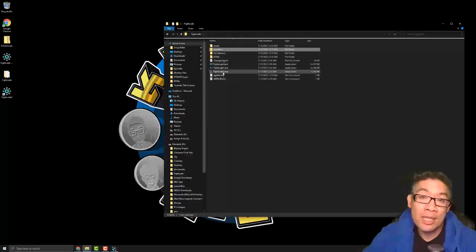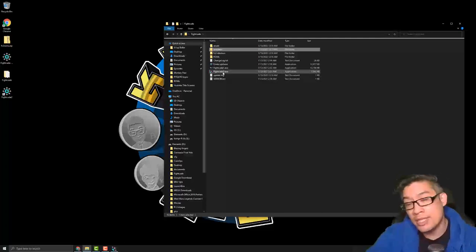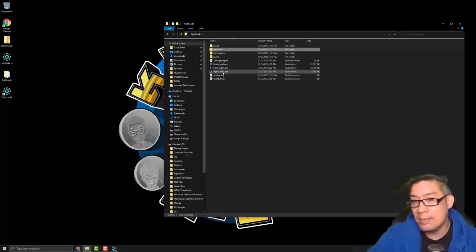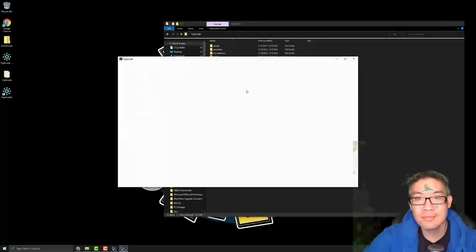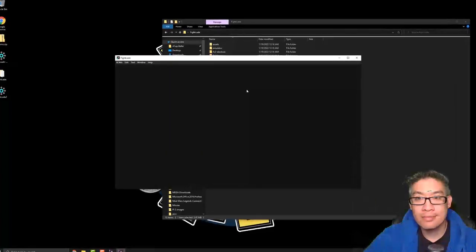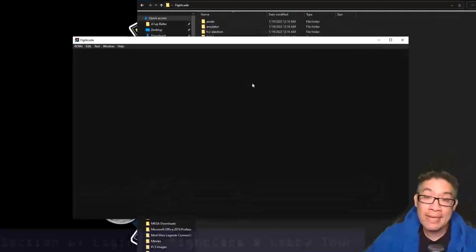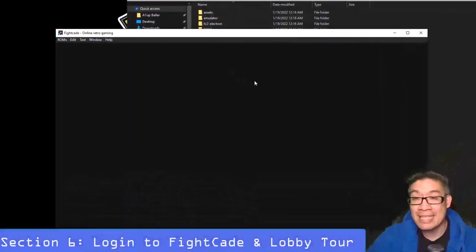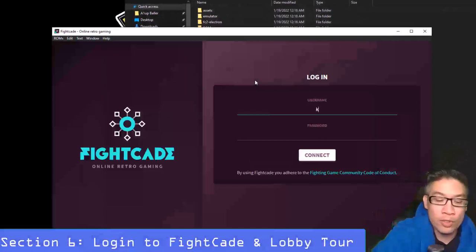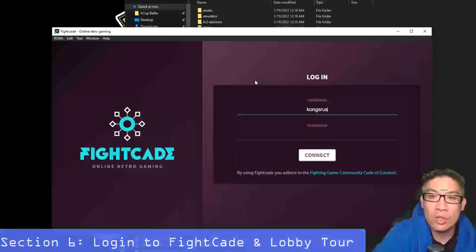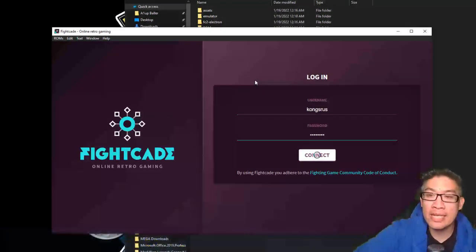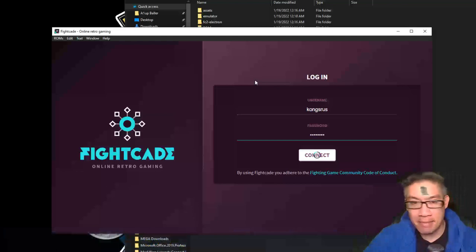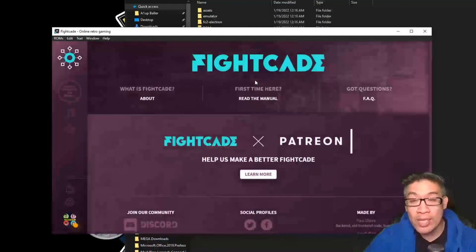After that, all you need to do is just double click on FightCade 2 and then log in using the credentials that you created on the website. So let's go ahead and do that. The first time you launch up FightCade the exe, it's going to ask you to log in with your username and password. So go ahead and type in whatever it is you created. I'm just going to pick my good old Kong's Arrest name, and it's going to drop you into their home page interface.